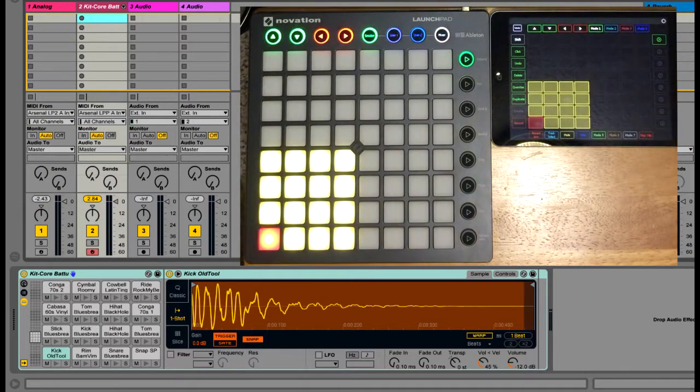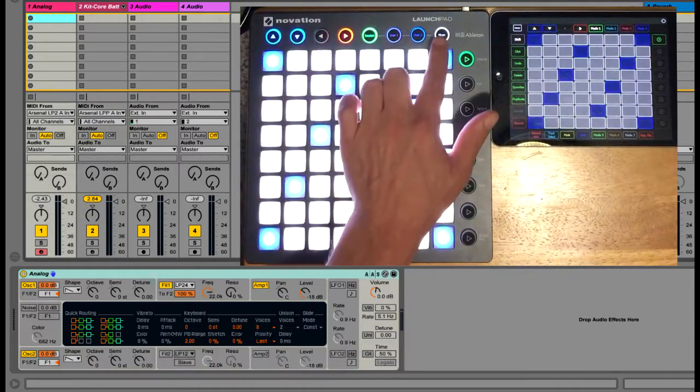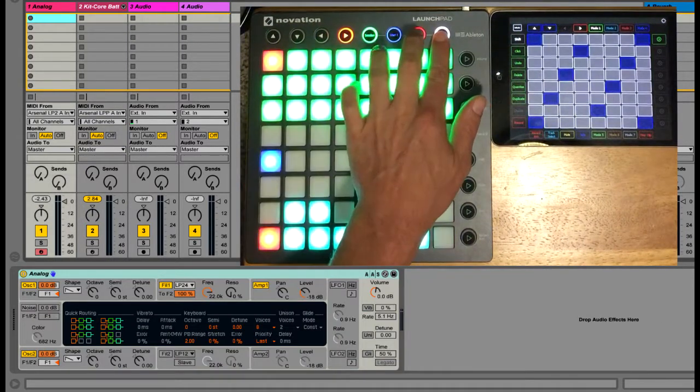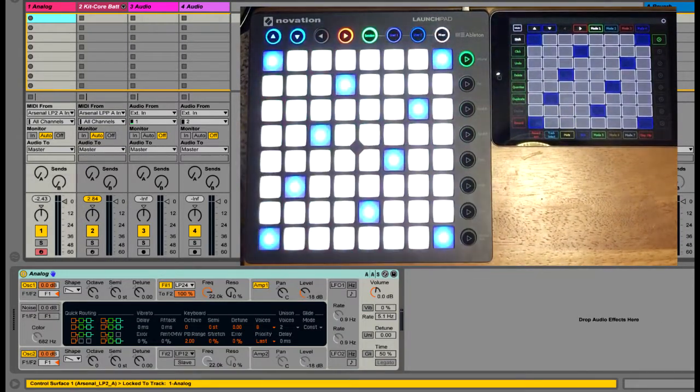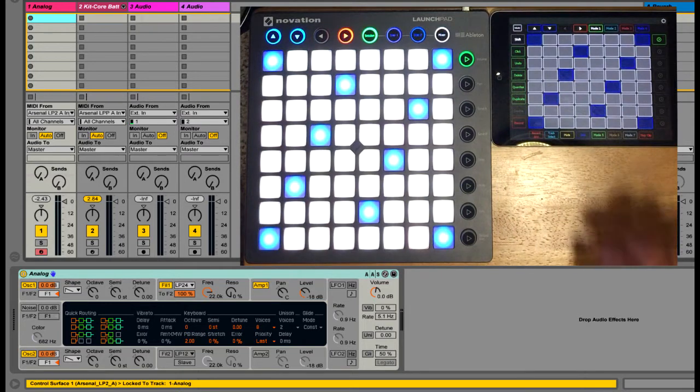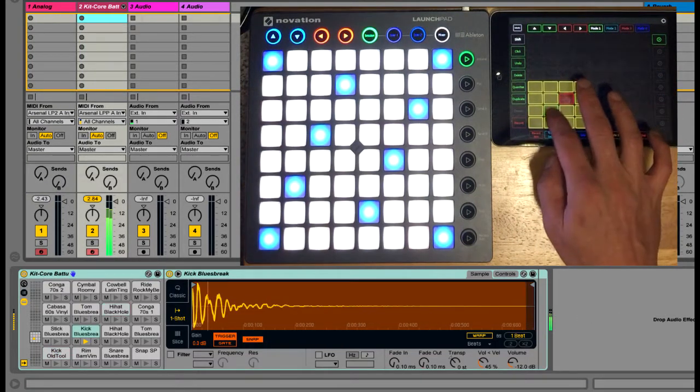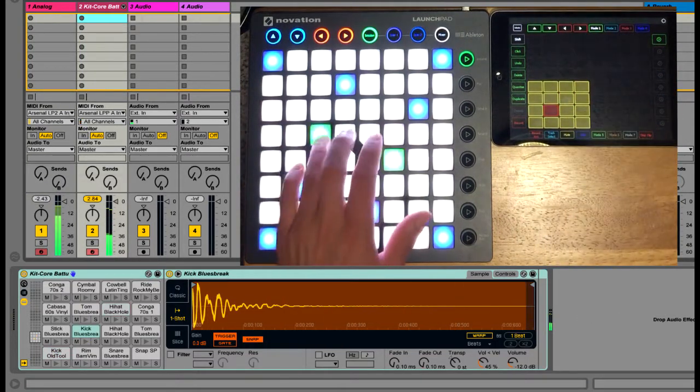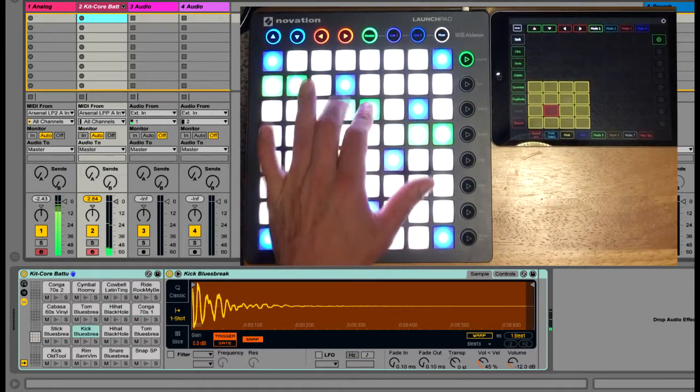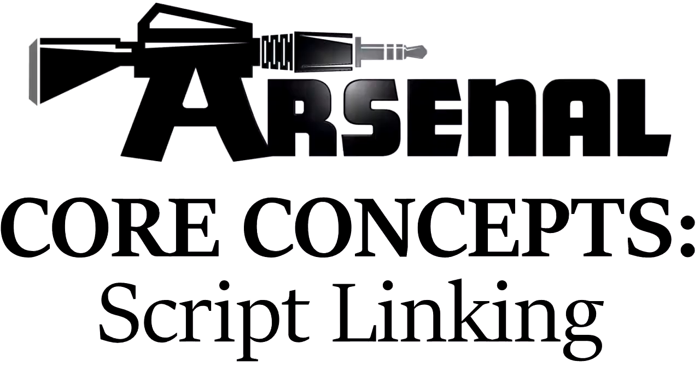To solve this I can lock one of the scripts to the analog track. And now it'll continue to control that track regardless of which track is selected. So now I can navigate to the drum rack track and control it with a second script. And each Arsenal Power Control Surface script is independently lockable in this way.